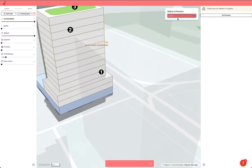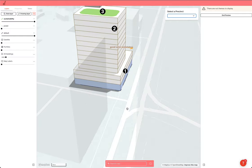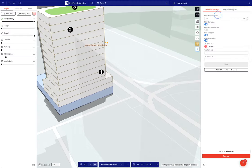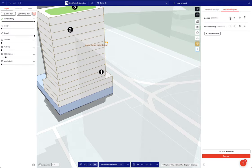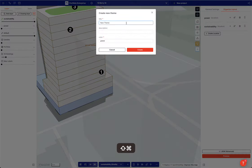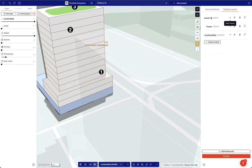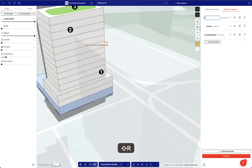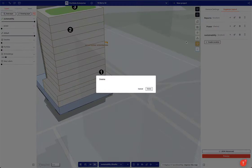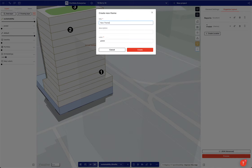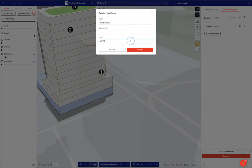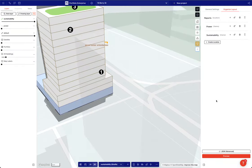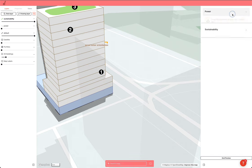In the preview: select a precinct — sustainability, power. I've gone wrong. Let me end preview and go back to organized layout. I'll add a theme called 'power', then edit it and call it 'reports', delete that, and add another theme called 'sustainability'. Let's preview that — cool, power is there. End preview.